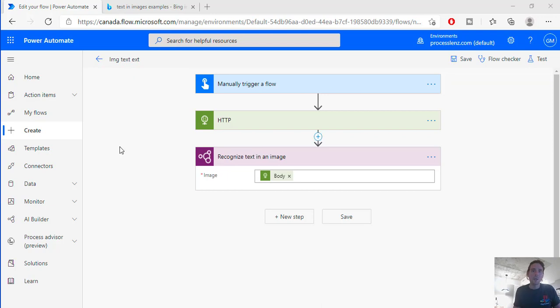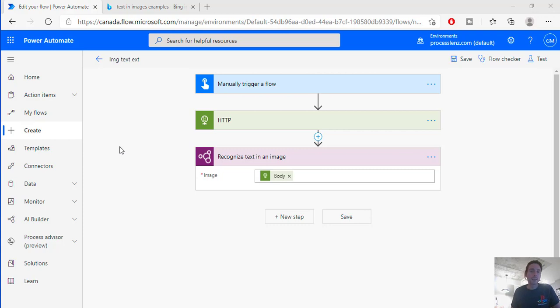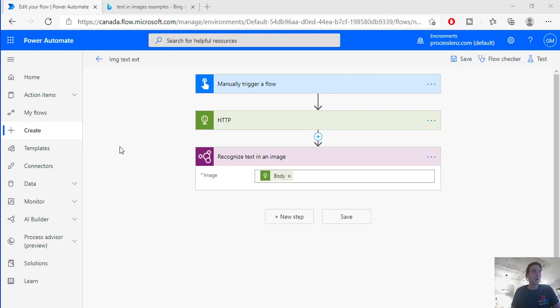So this is in short and very simple how you create a tool that can extract text from images. Now you can put this in a loop. You can connect it to different flows. But this is just an overview of how something like this could be achieved. Now it's up to you to integrate it inside of your flows.